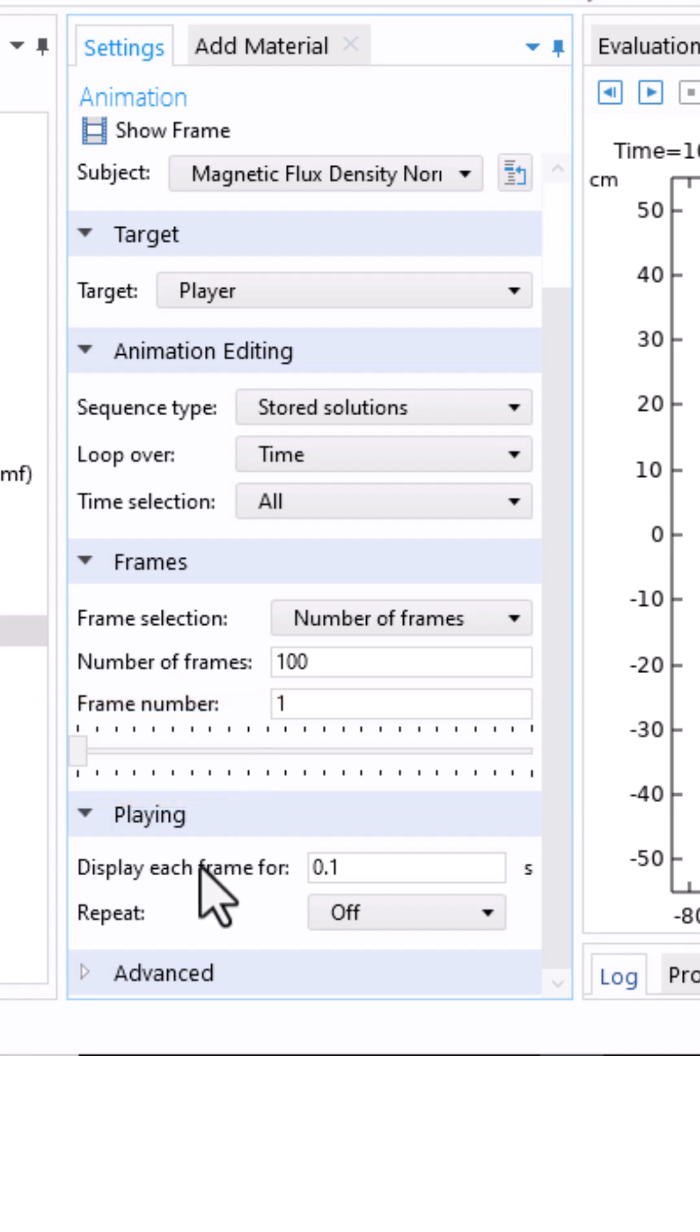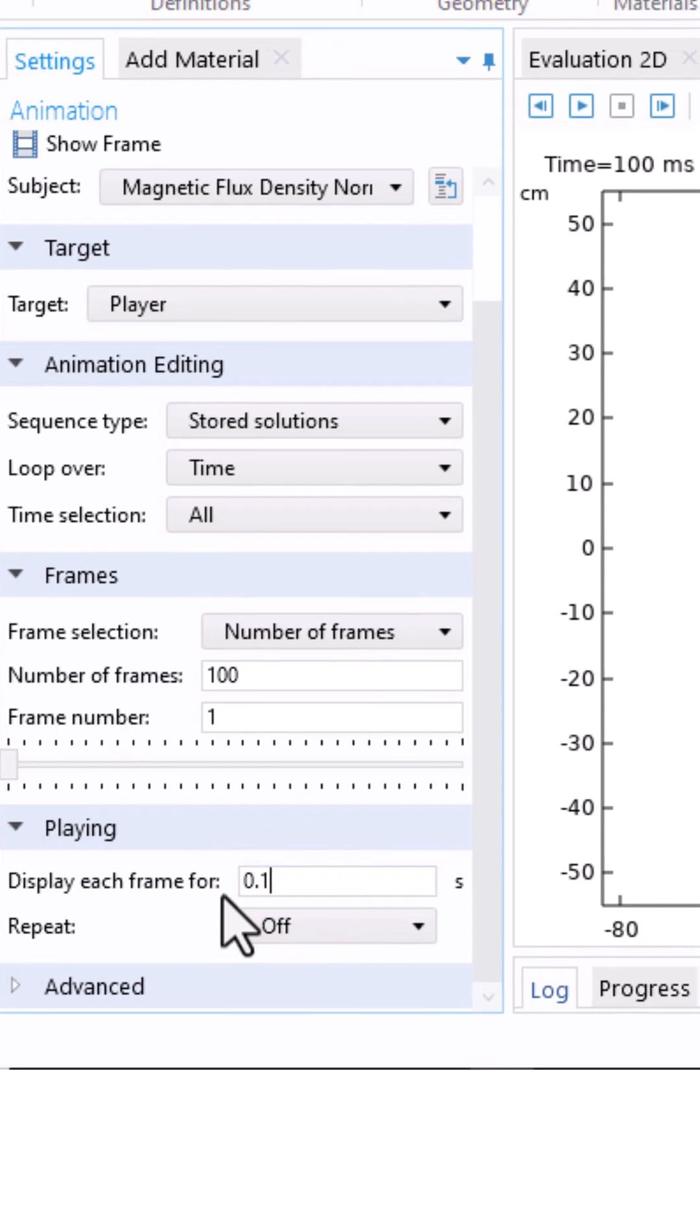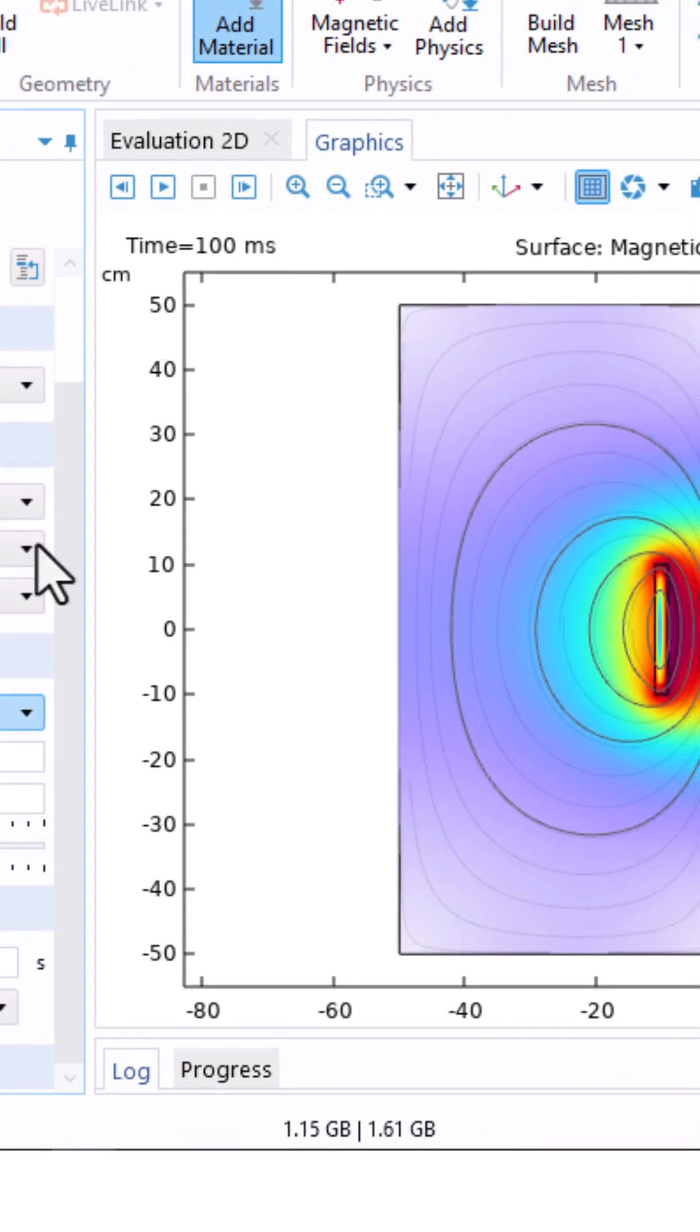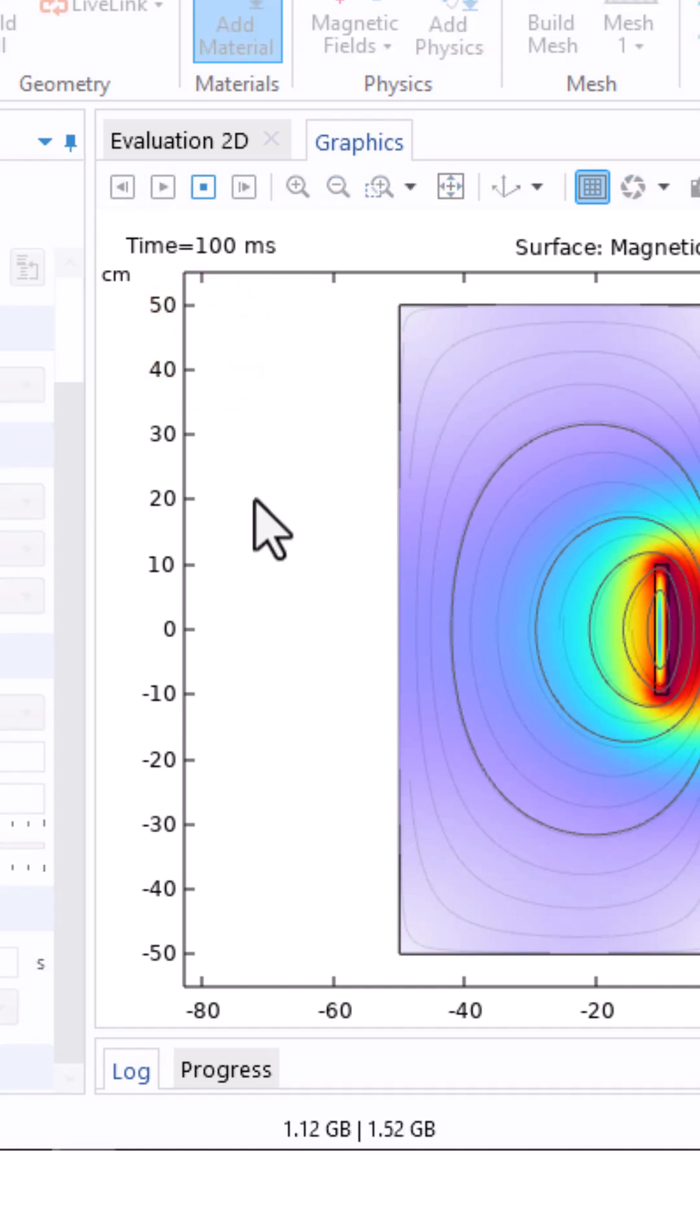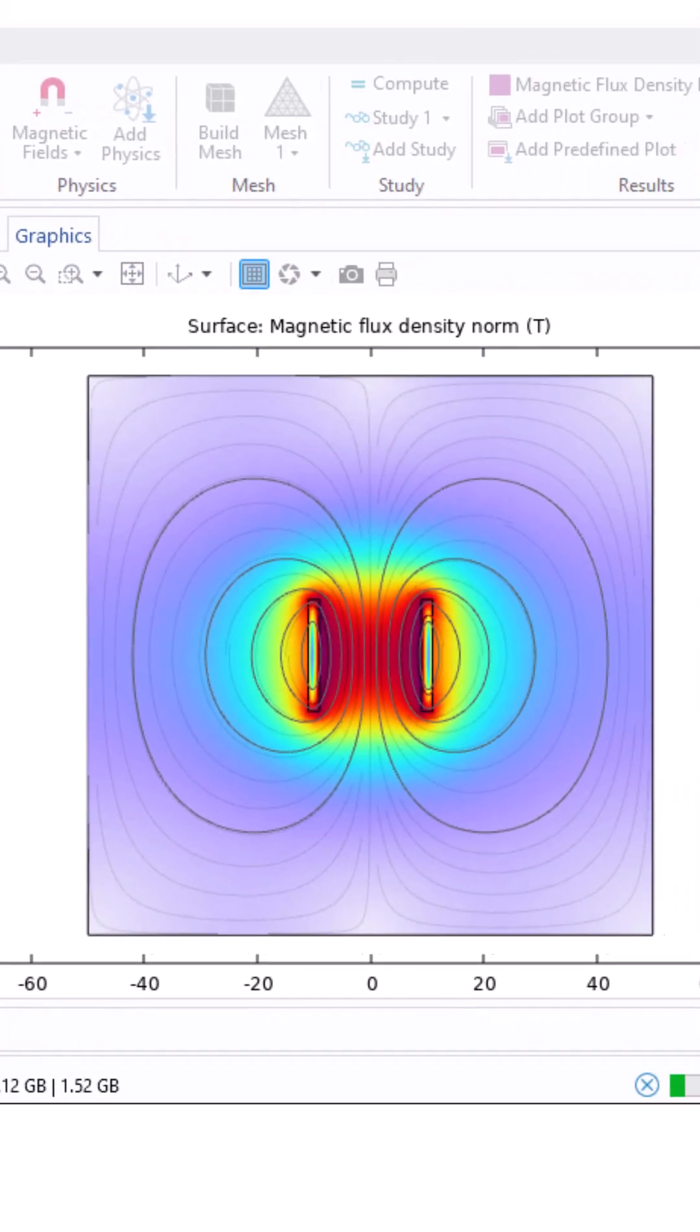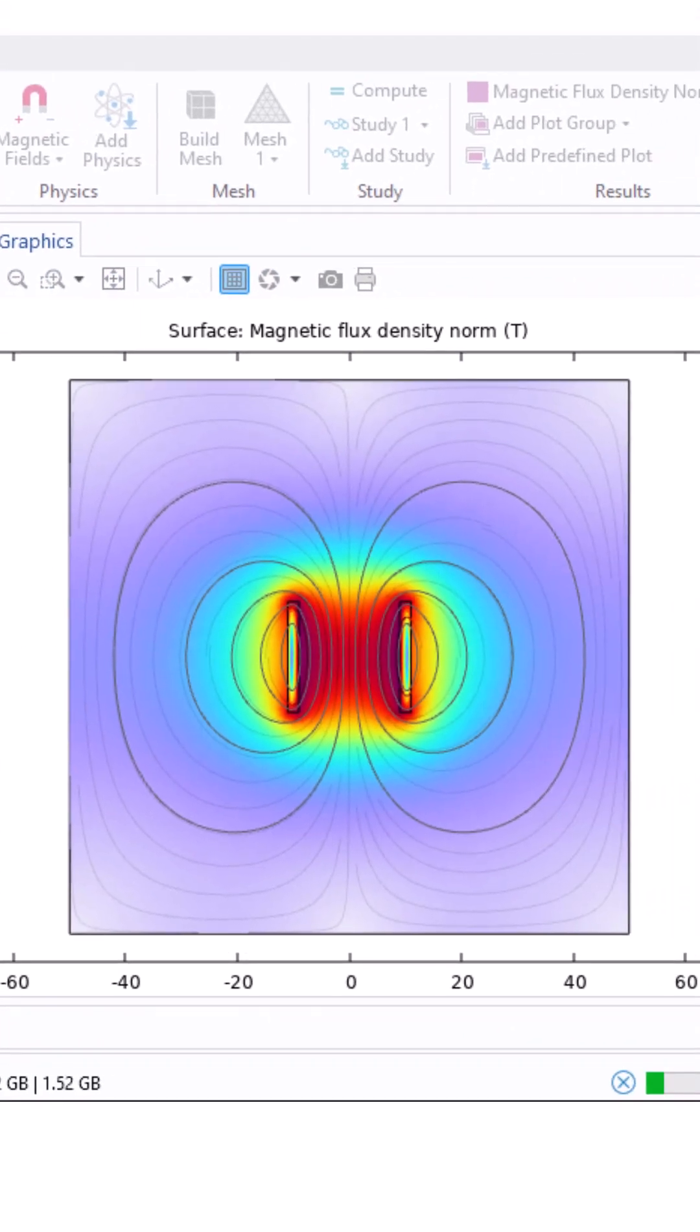You can also set the playing time. For example, display each frame for 0.1 seconds. When everything is ready, click play here. It may take a little time depending on the size and the load of your simulation.